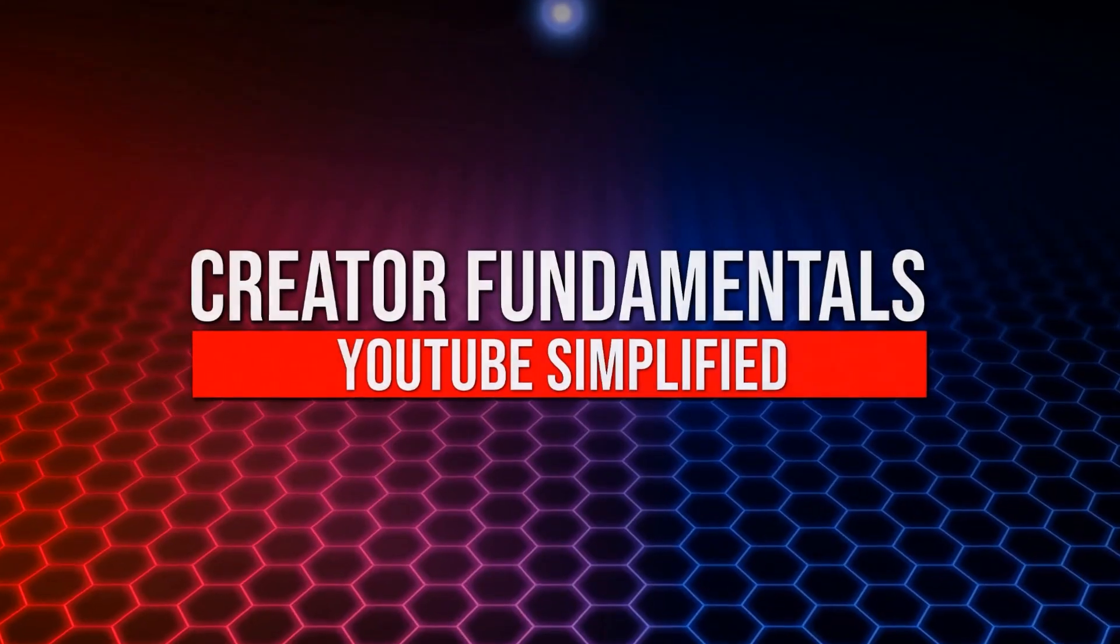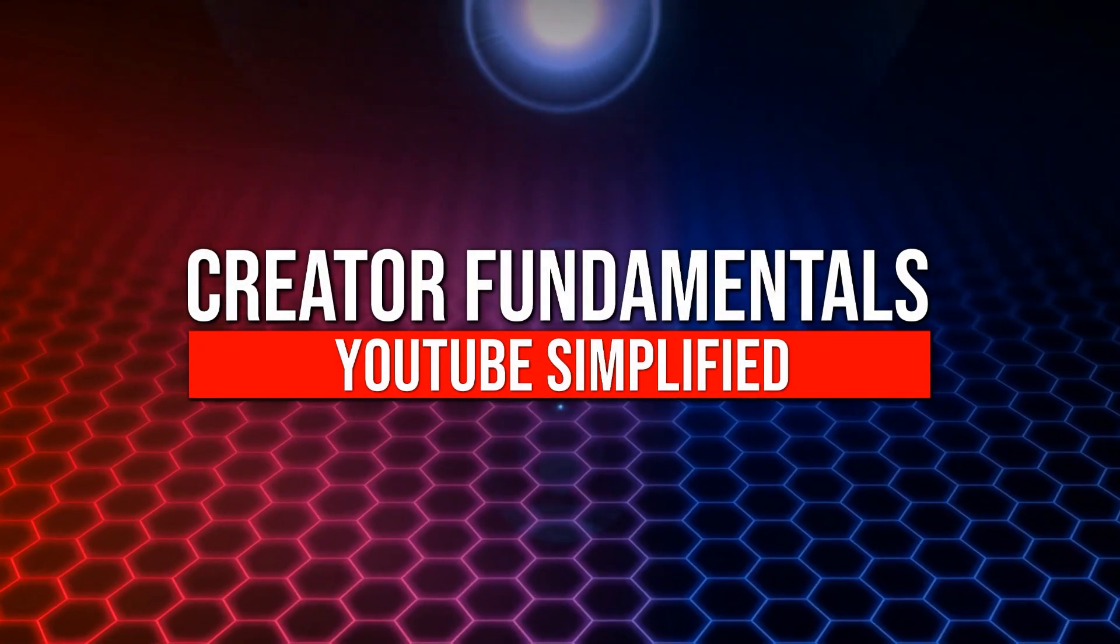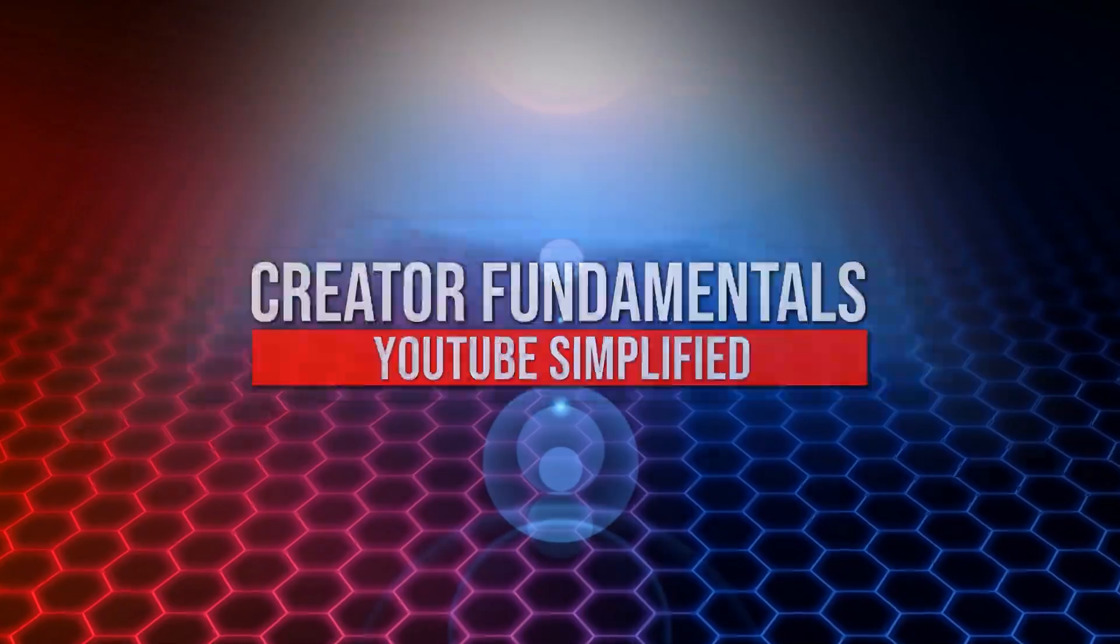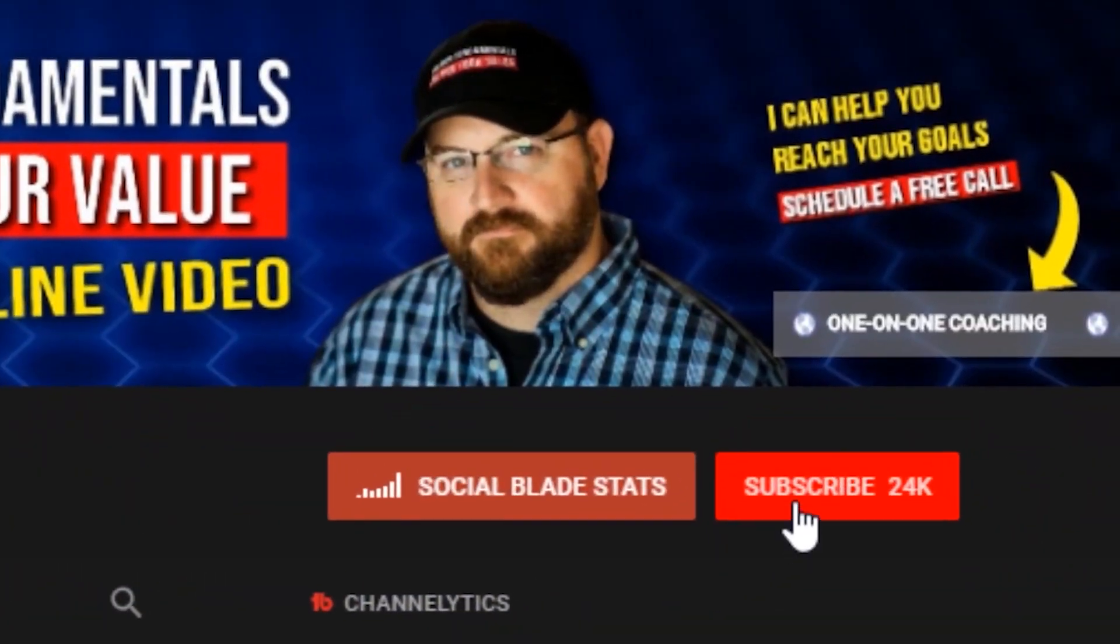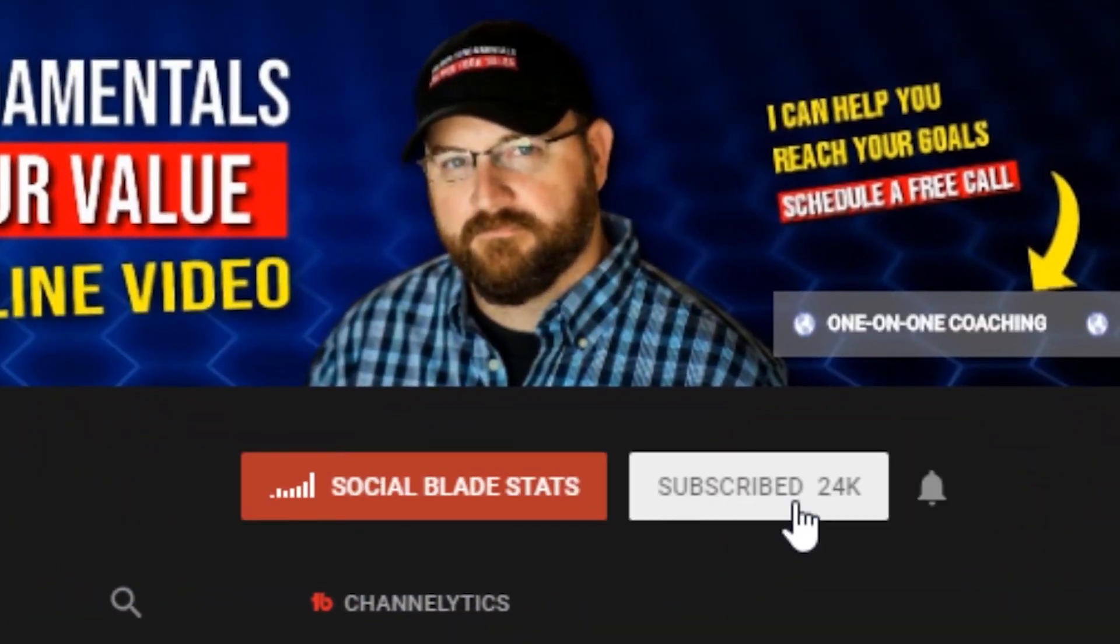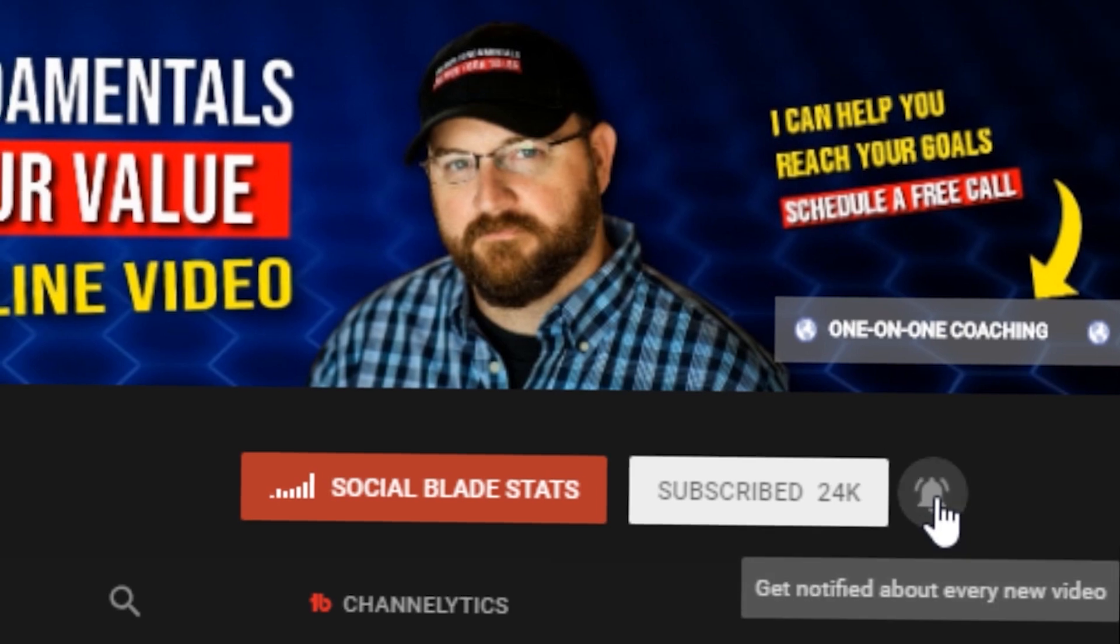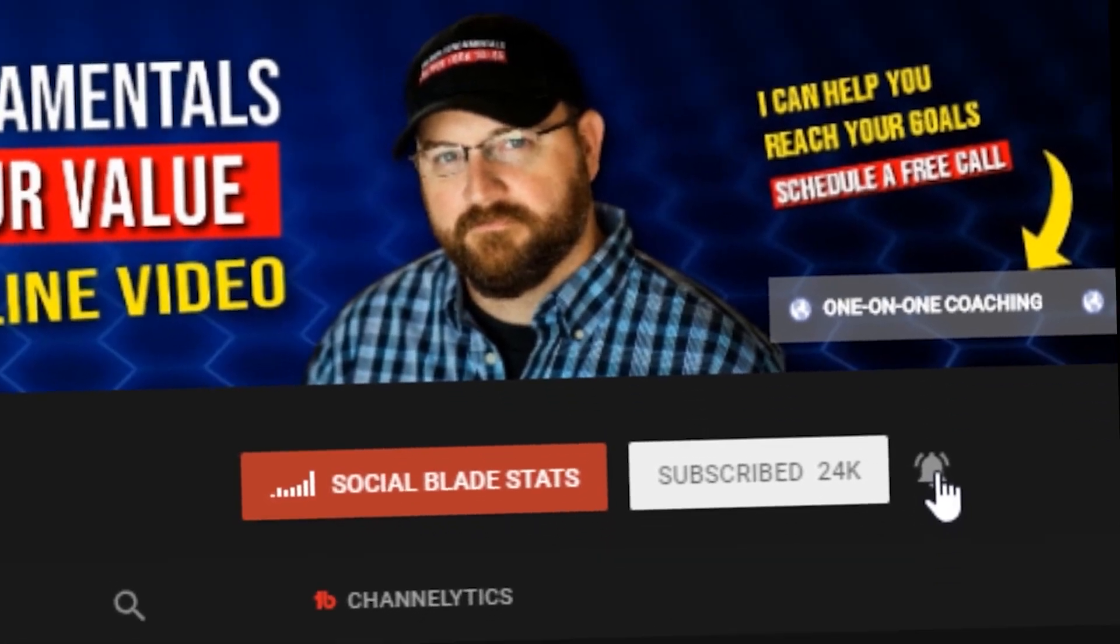YouTube, simplify! Hi and welcome to Creator Fundamentals. My name is Dan Currier and it is my mission to simplify YouTube so you and I can grow together. And if you want to continue to simplify YouTube, make sure you click the subscribe button and the bell notification icon so you're alerted to future content.